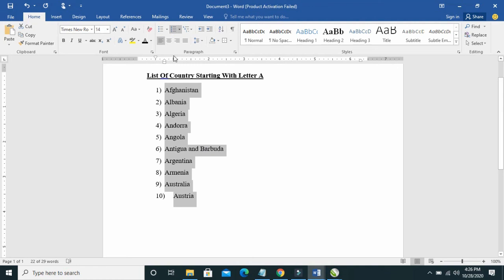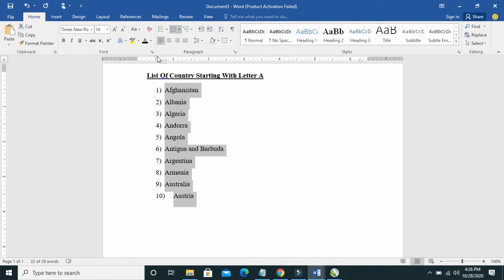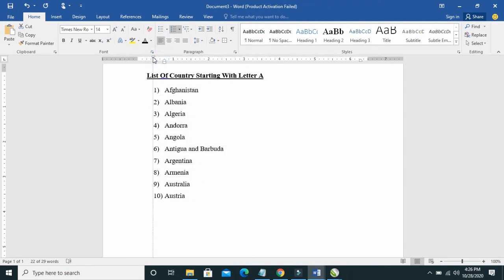So that's how to add bullets in Microsoft Word.